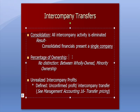What might be new here is that we don't make a distinction between wholly owned or minority owned. The percentage of ownership doesn't really matter on intercompany transfers from one entity to another. It all gets eliminated.